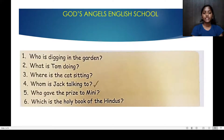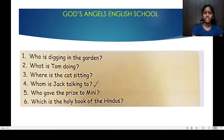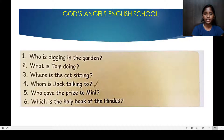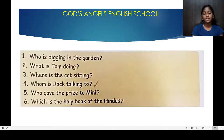Who is digging in the garden? What is Tommy doing? Where is the cat sitting? Whom is Jack taking to? Who gave the prize to Minnie? Which is the holy book of the Hindus?